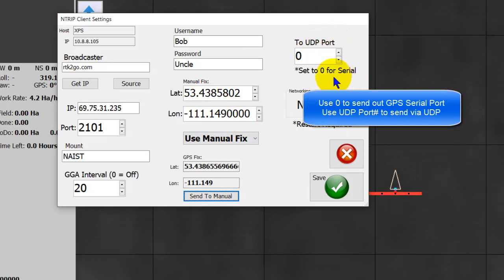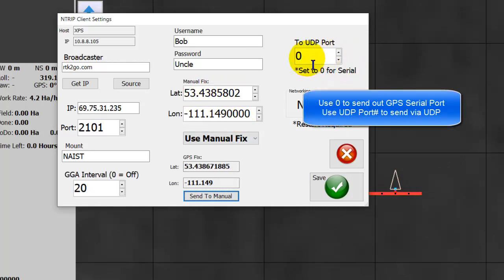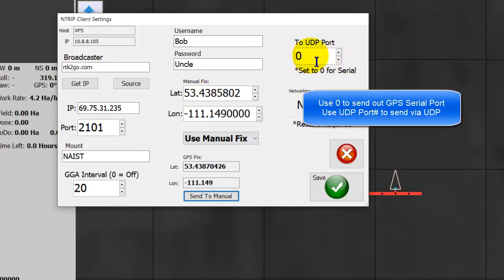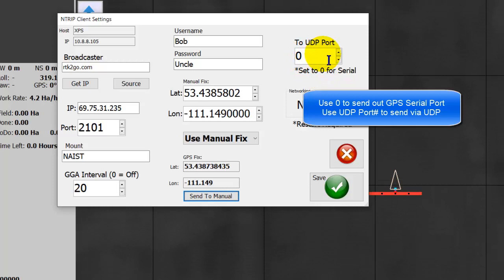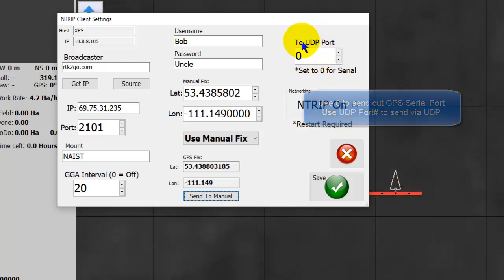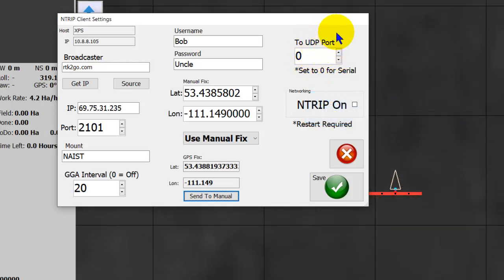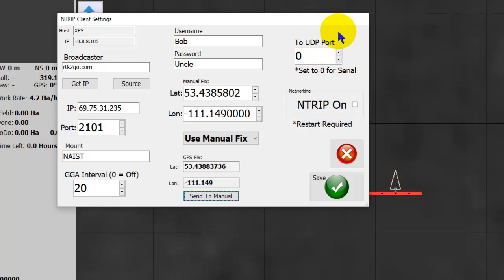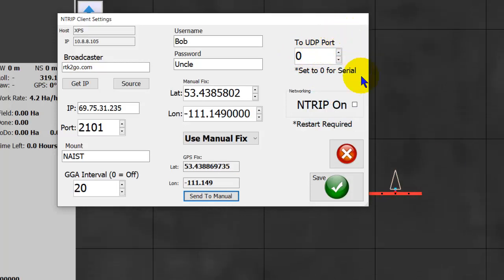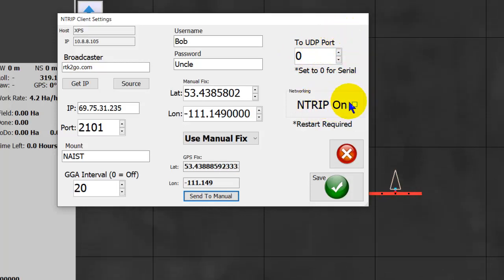If you want to send a serial port, put zero in for the UDP port. And if you want to send it to a UDP port, you just put that particular number in. Again, zero for serial or the actual UDP port.